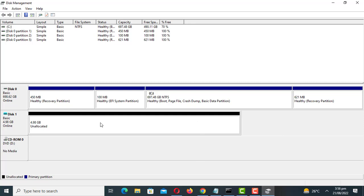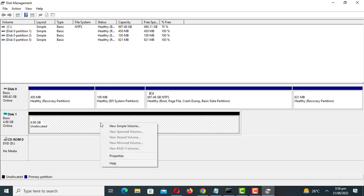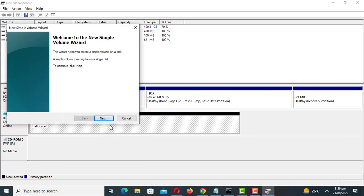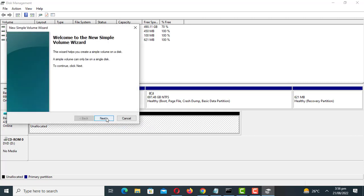Right click on the unallocated space and select the new simple volume option.